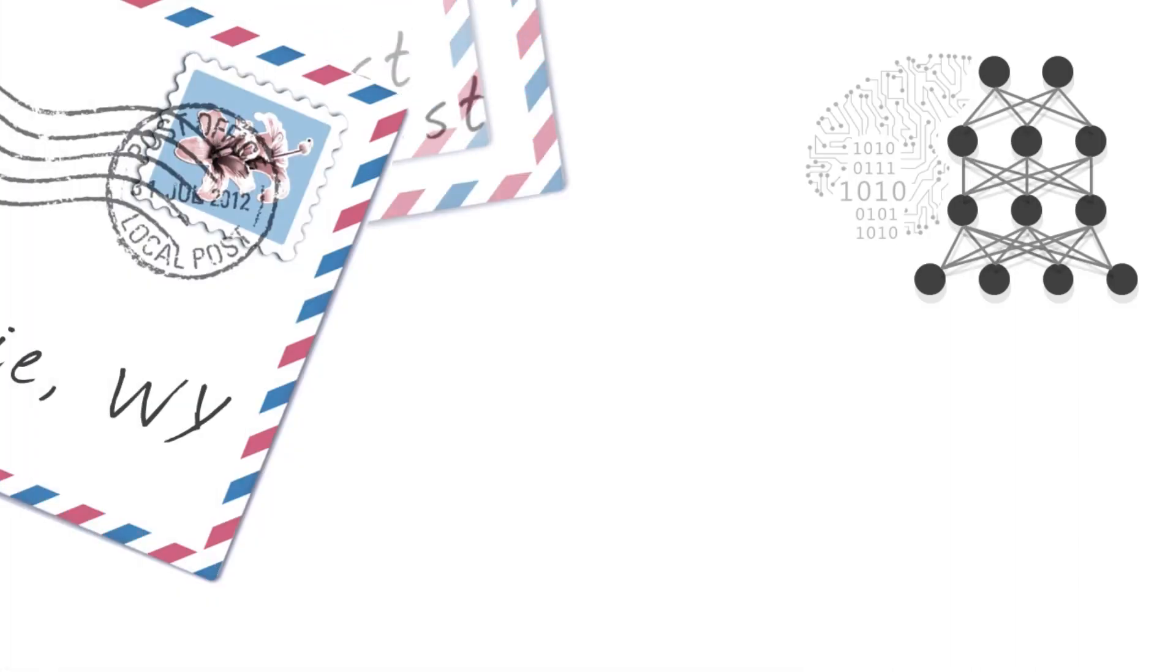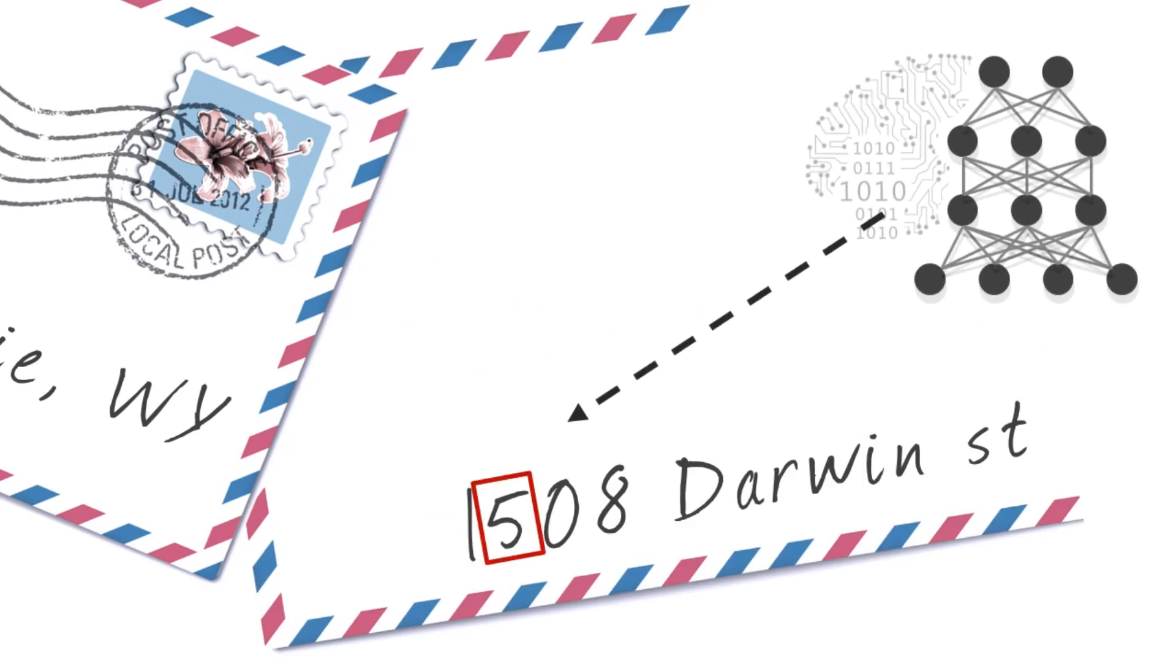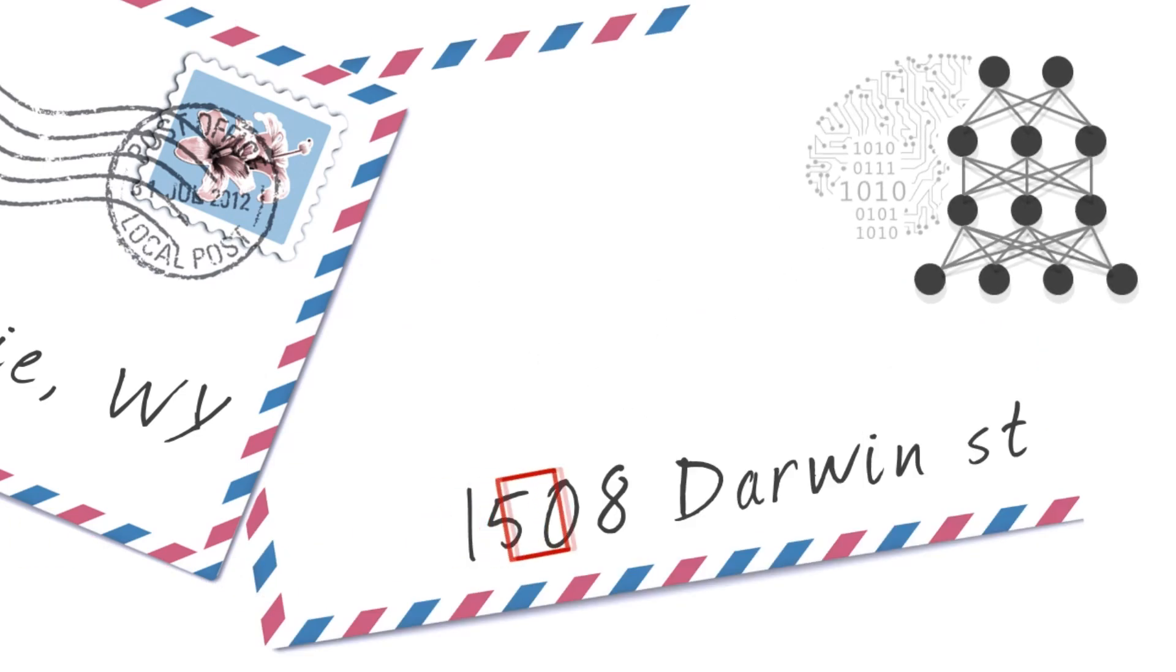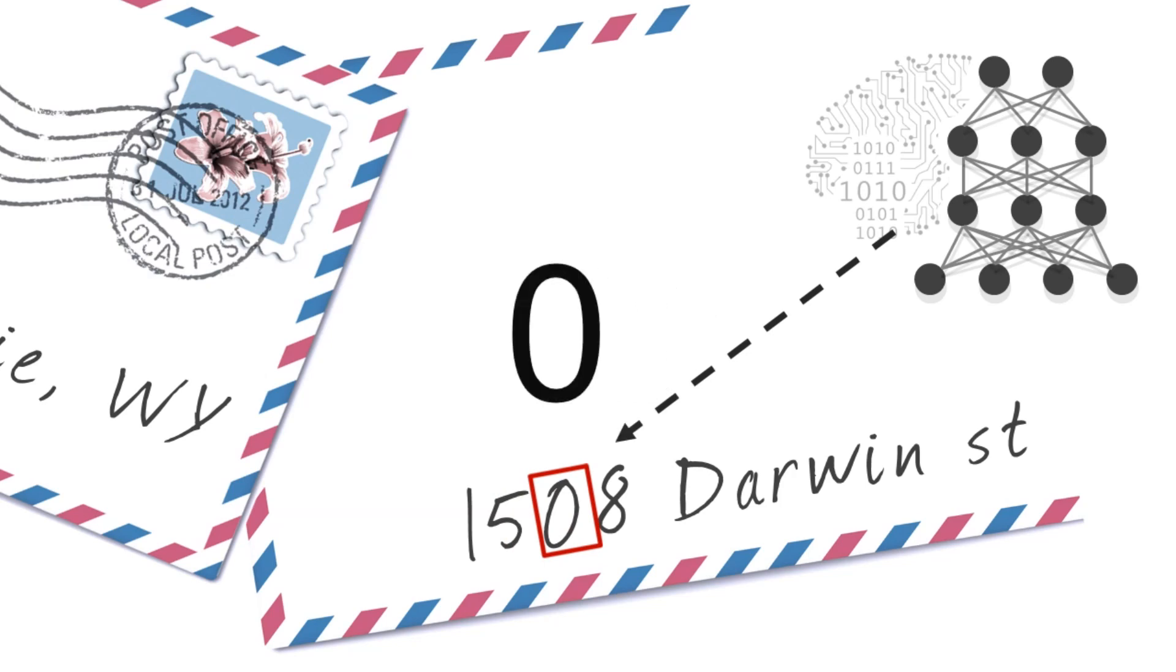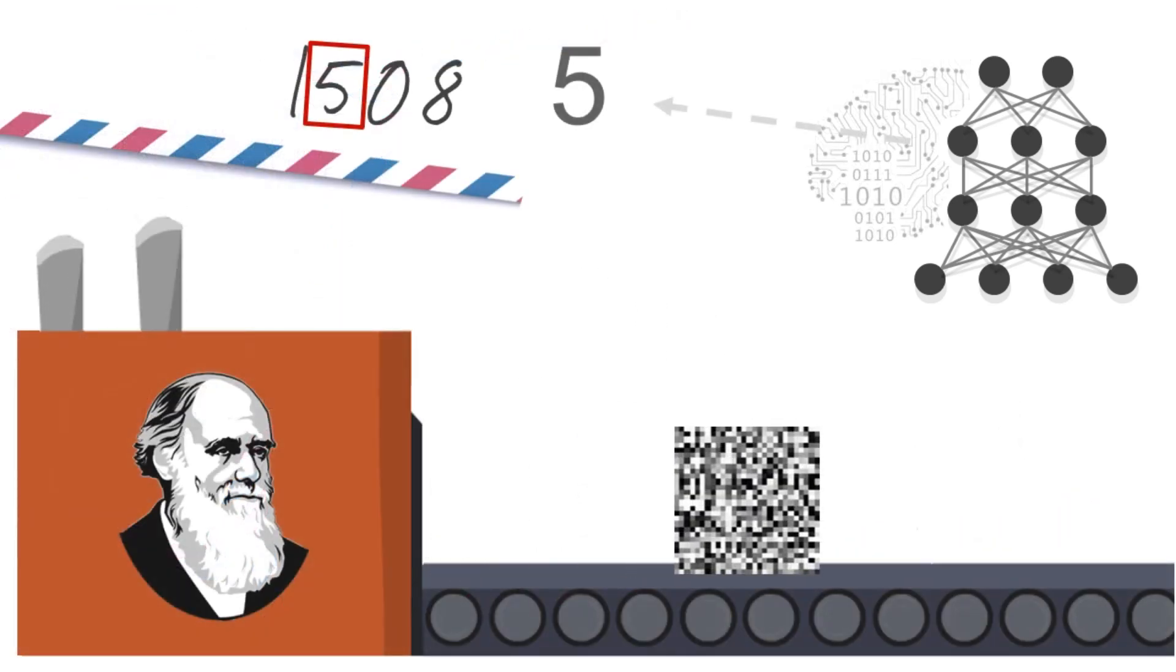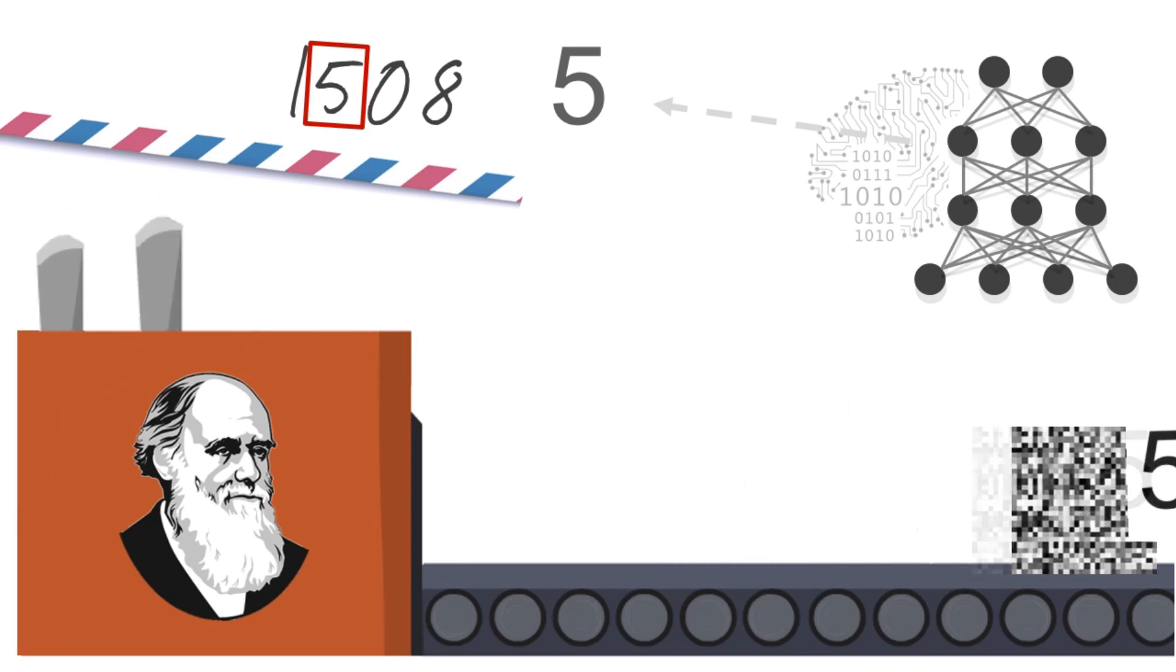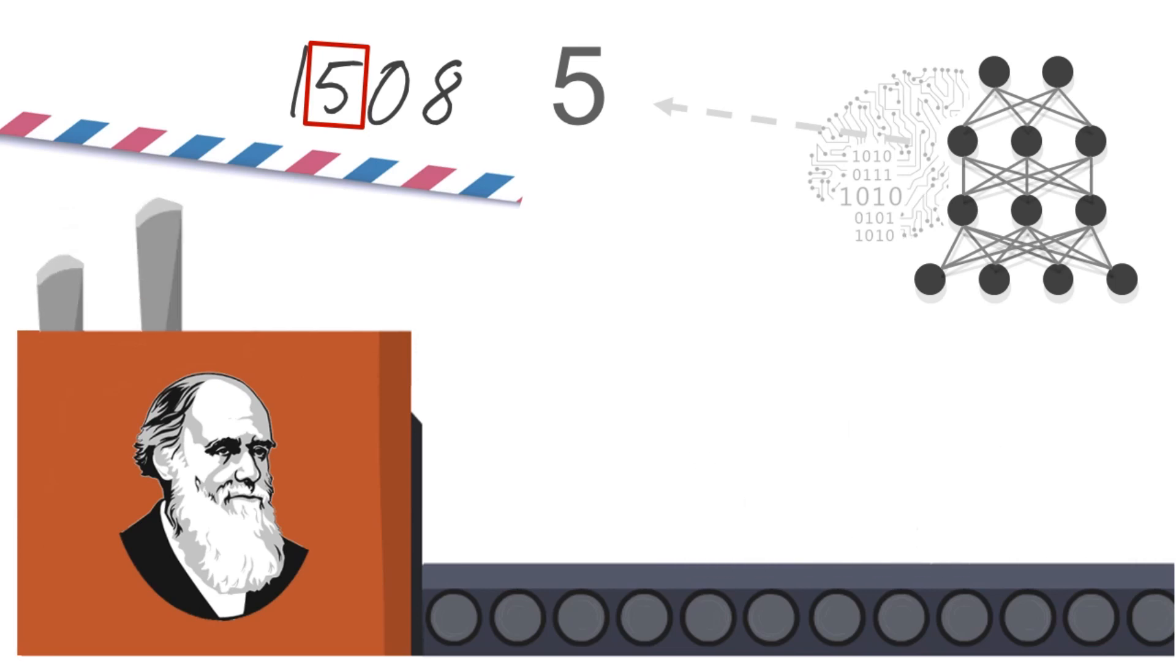We repeat the experiment on a different network that performs well at recognizing handwritten digits. Evolution is asked to generate images which are confidently labeled by the network as digits.